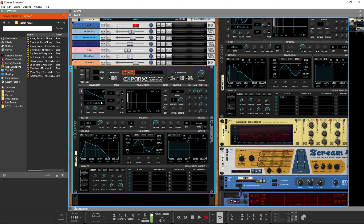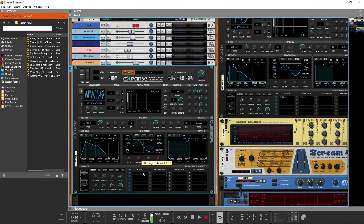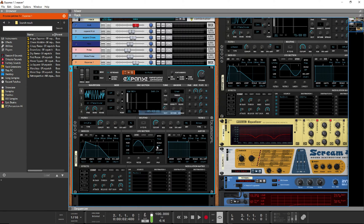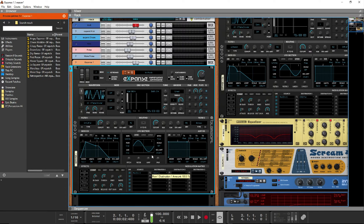We'll be using wavetable number 60, which is the X-table Growler. And we'll be using mod envelope 1 in the modulation matrix to modulate the position with a hundred percent.